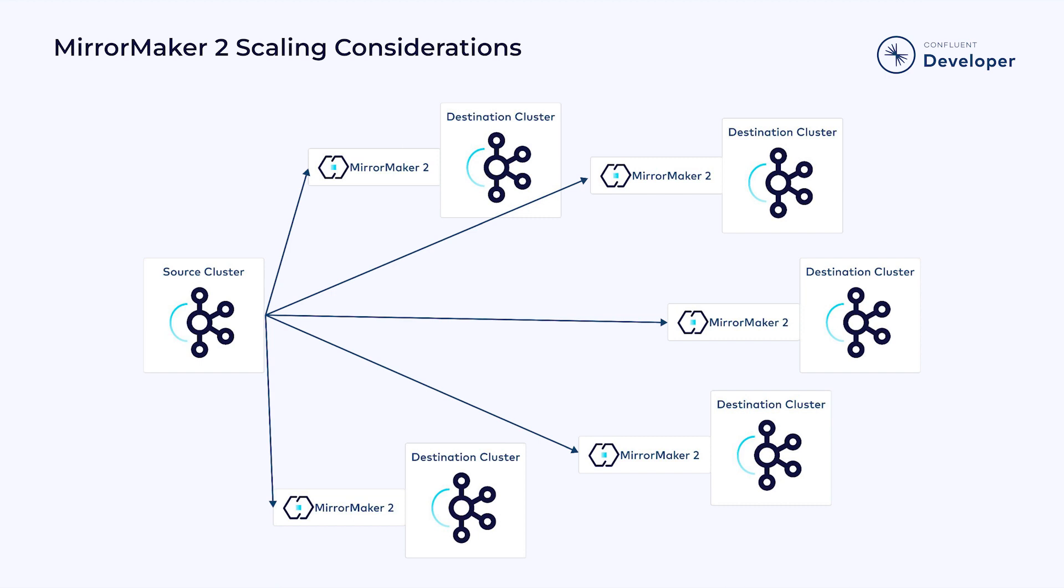This, combined with each MirrorMaker 2 instance requiring four connectors and three internal topics, can create a significant amount of overhead and cost to your Kafka clusters.